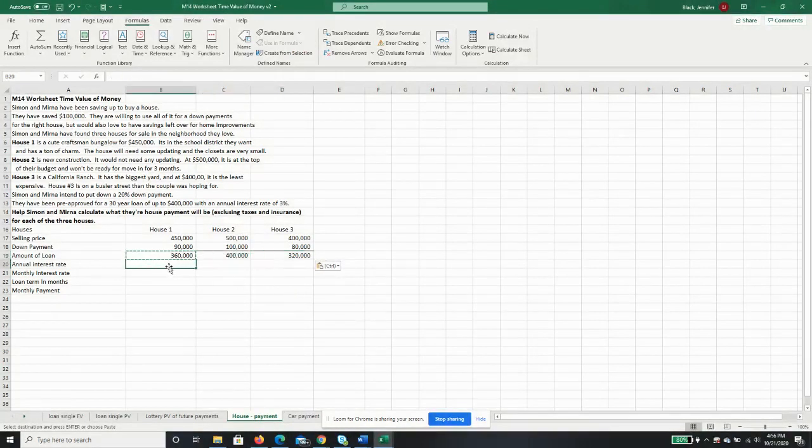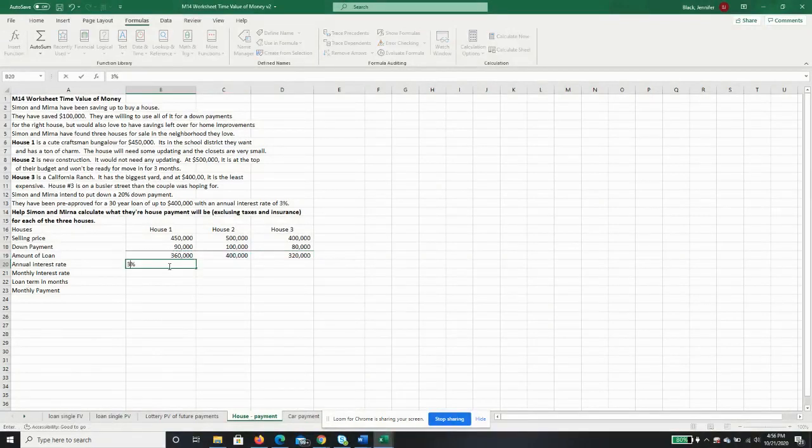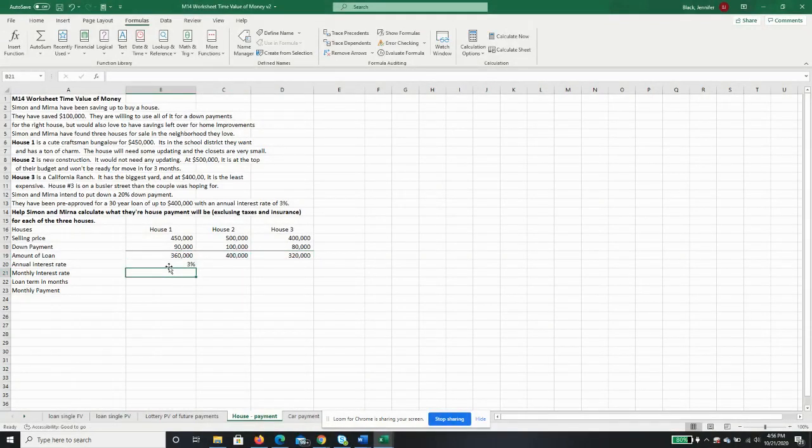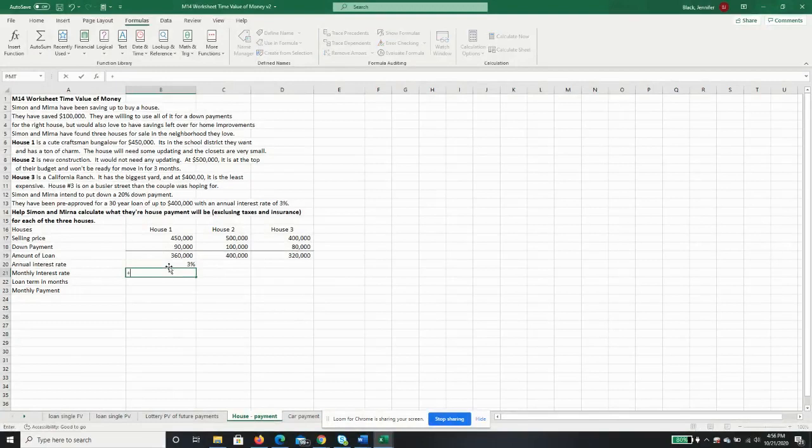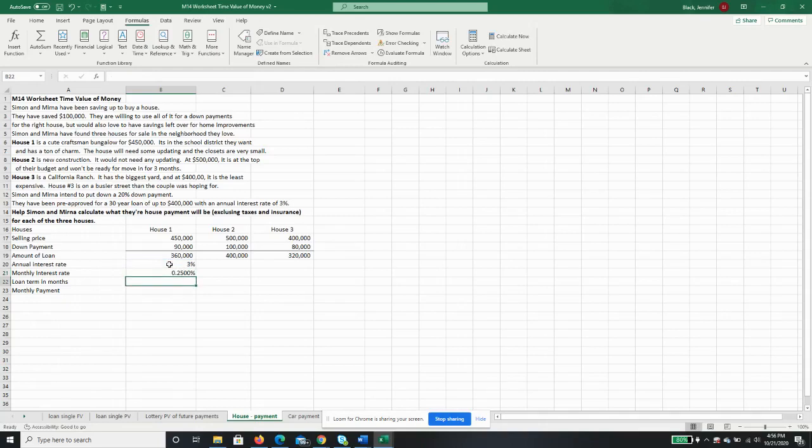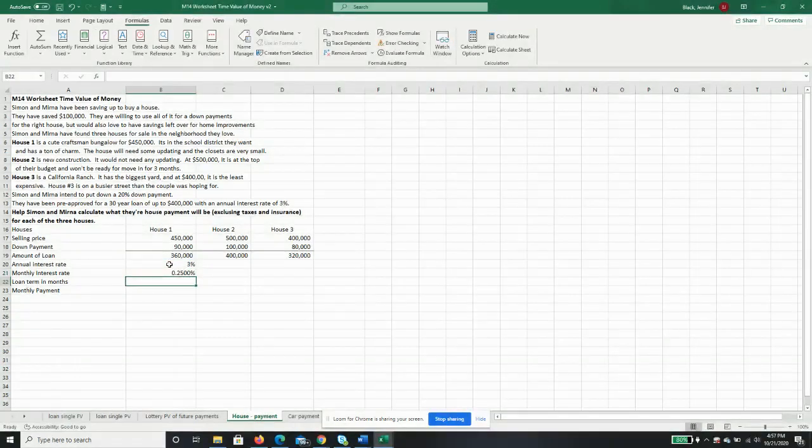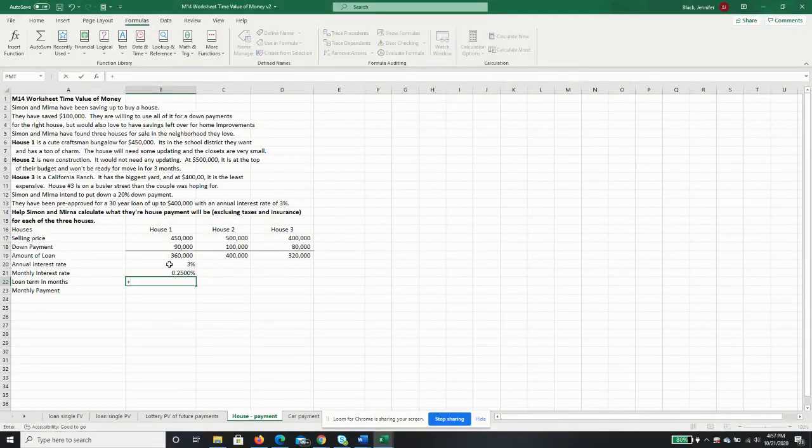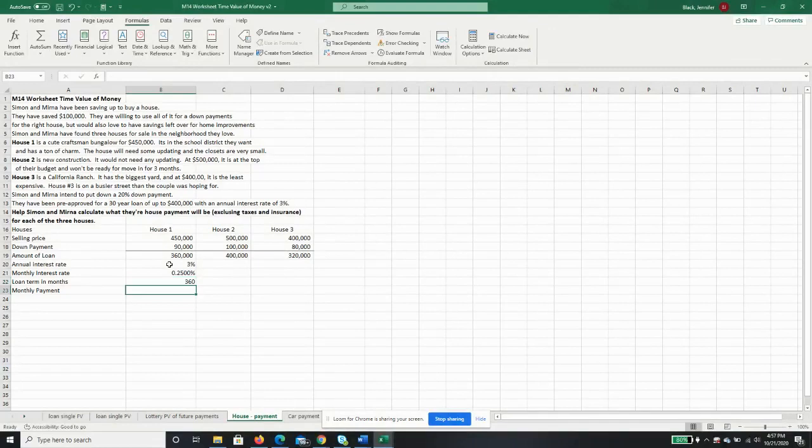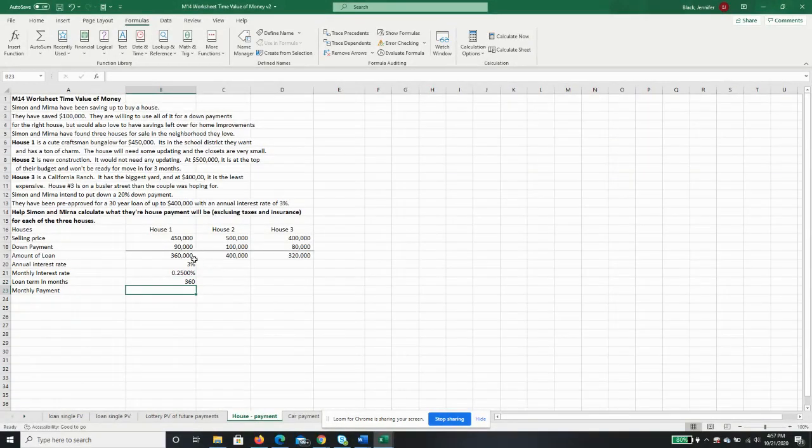All right, the annual interest rate is 3%. Our payments are monthly payments. When you get a house mortgage, you make monthly payments, so we need a monthly interest rate. So we're just going to take that annual interest rate and divide it by 12. Loan term in months, because we need our number of periods to be in months. They're going to get a 30-year loan times 12 months, so it'll be a 360-period loan. They'll make 360 payments.